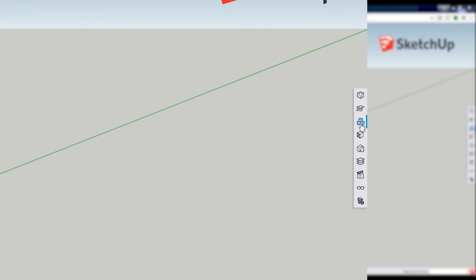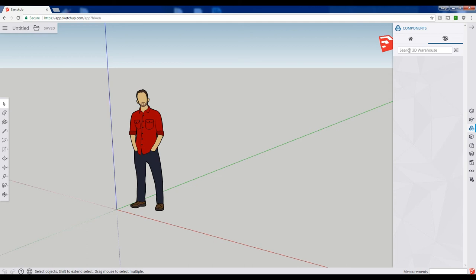So if I type in chair here, hit enter, you can see I have a bunch of chairs that I can just click and place in my model.